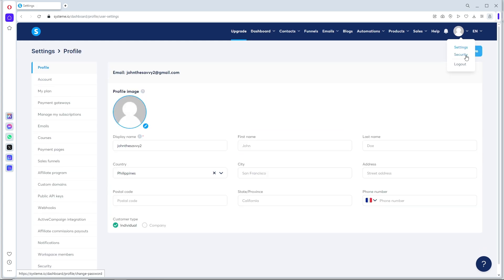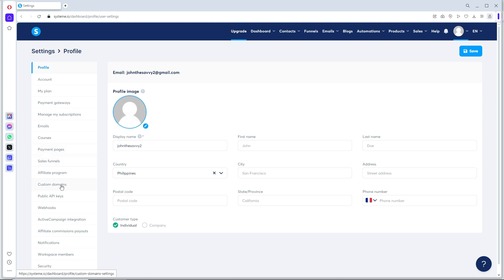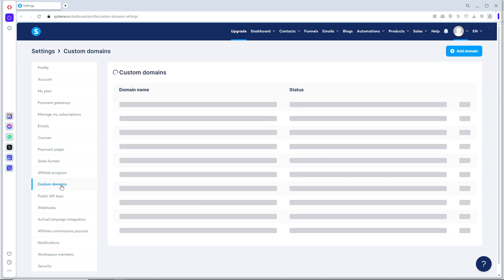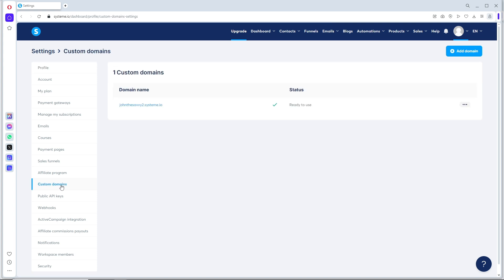Go to Settings, and once you are in settings, go to Custom Domains on the left side of the screen. From here, as you can see, I only have one domain right now.